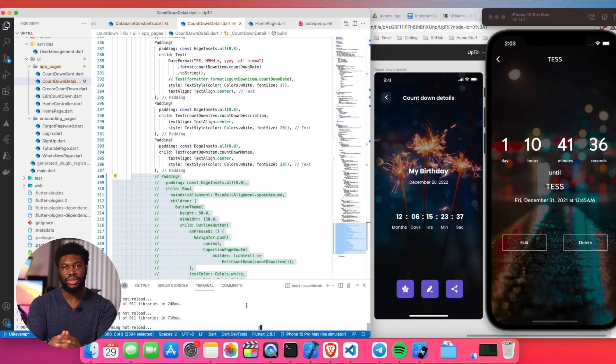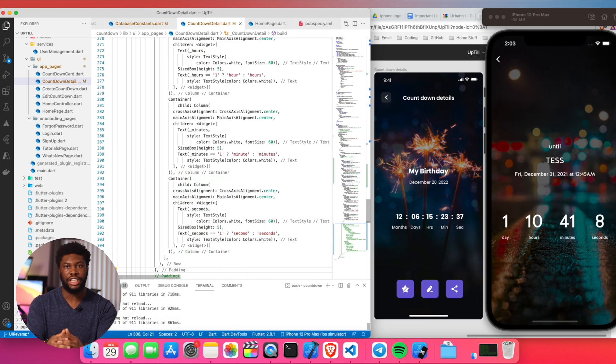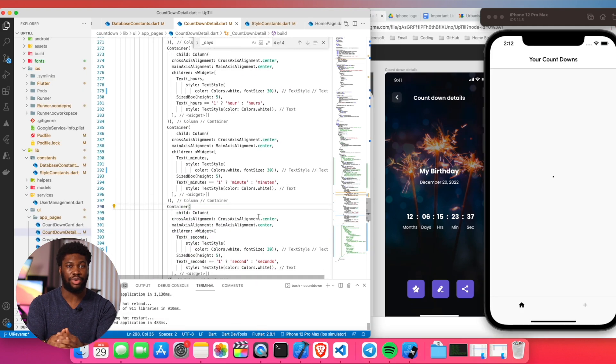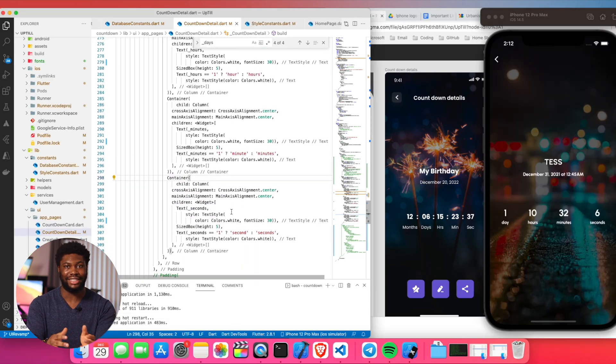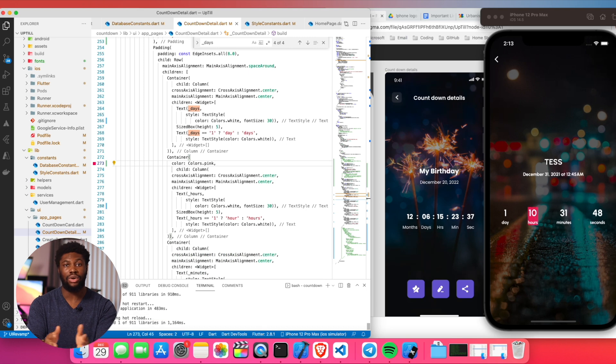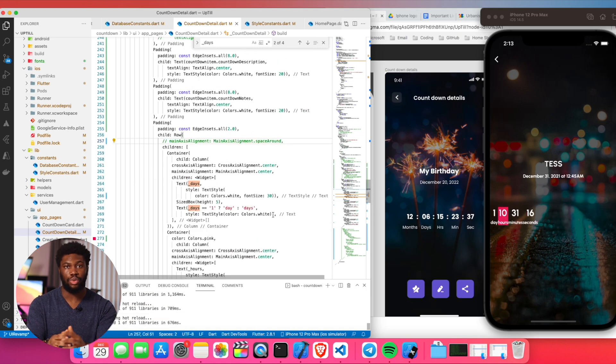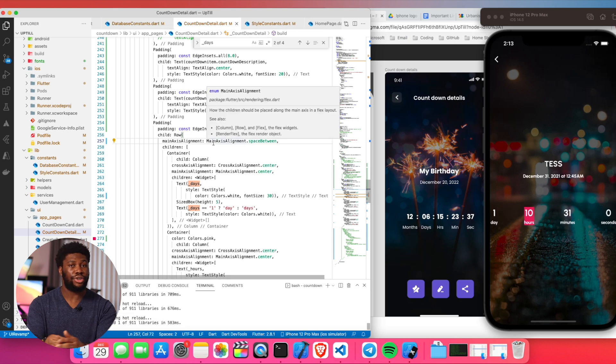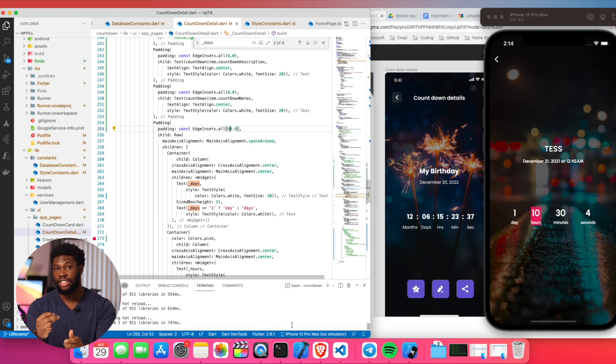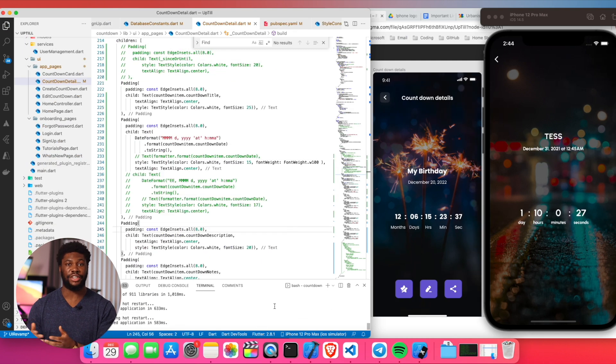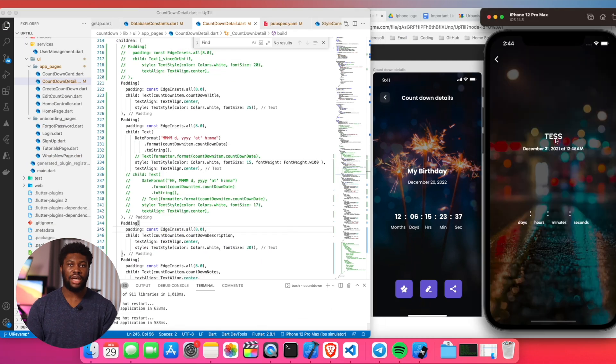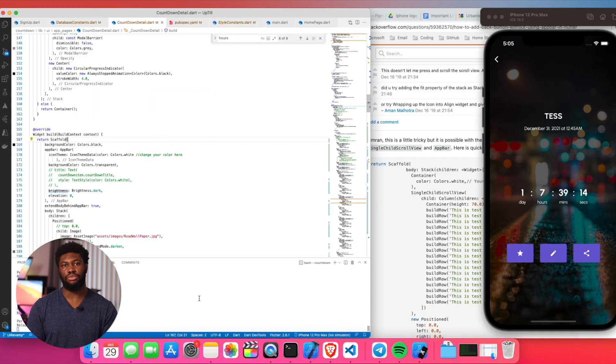The first page I worked on was the countdown detail page. I did this page first because it required the least modifications from the existing design. The only thing that needed to change were the location of the wordings, the font, and adding three buttons to the bottom of the page. I also thought knocking out this page fast will give me momentum to go on and finish the rest. I finished this page in about four hours and moved on to tackling the home page.